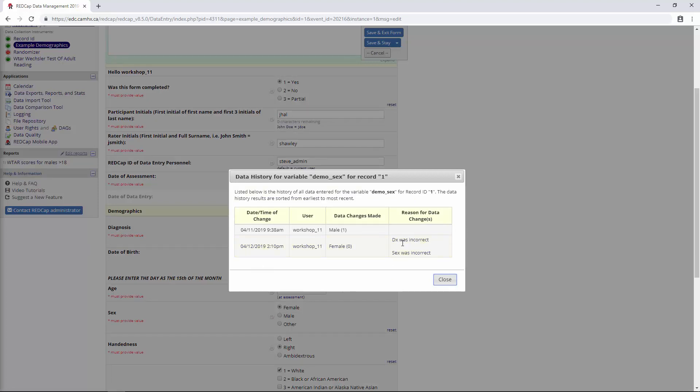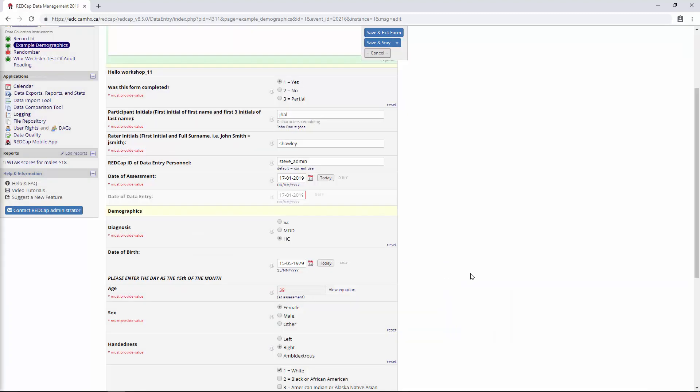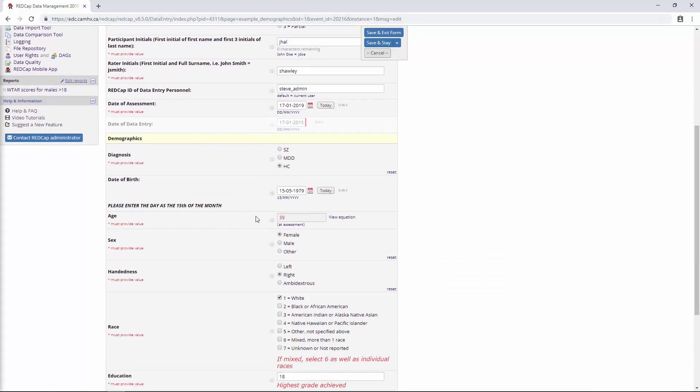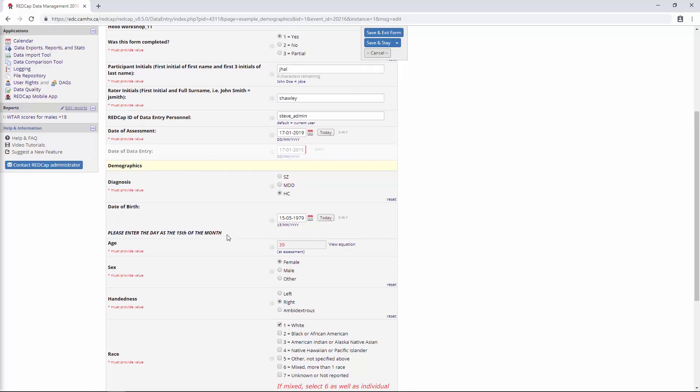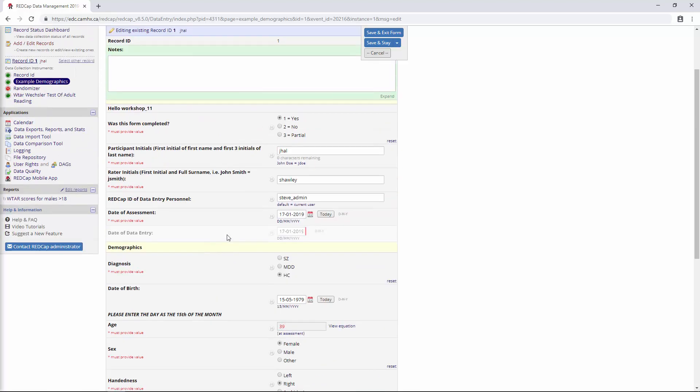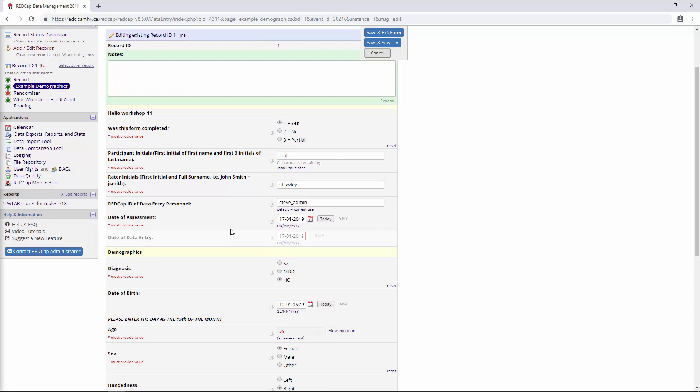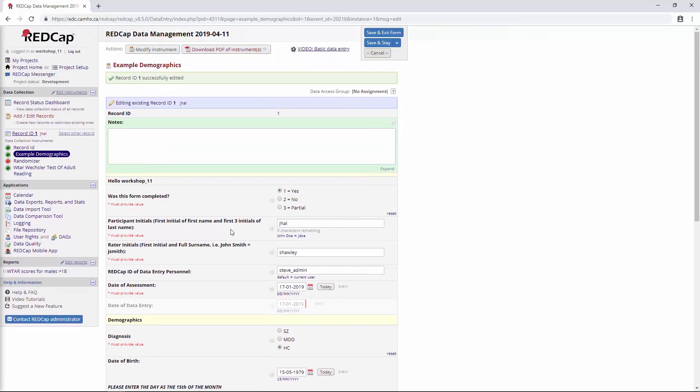So that's kind of the downside of the Request for Data Changes feature. One workaround would be if you just make one change at a time and click Save and Stay, but that is a little cumbersome. So as a result of that, I find that I don't really ever use the Request for Change feature. But of course, it's up to you and how you think your workflow is going to be within your project. Okay, so that does it in terms of the additional customizations.